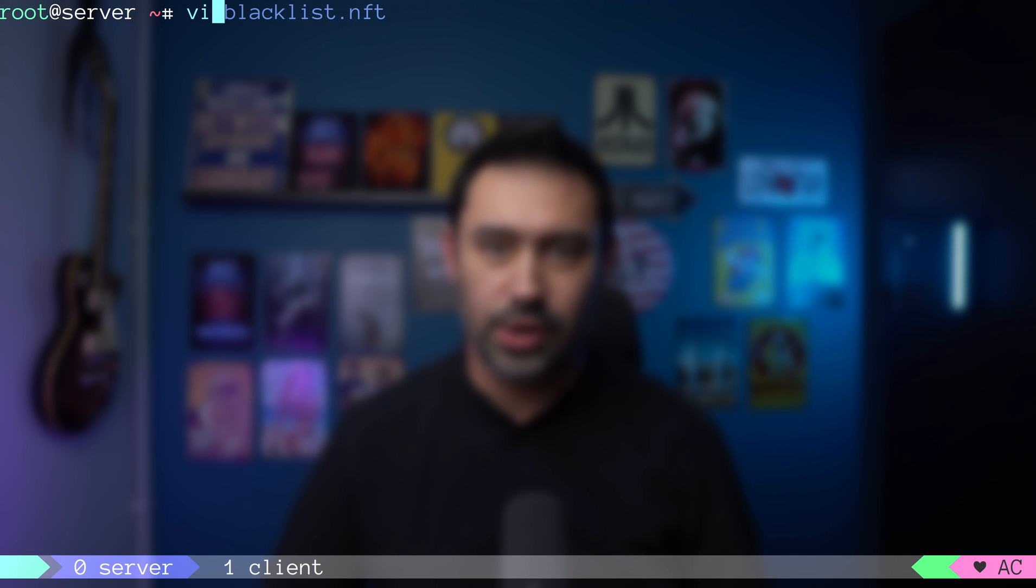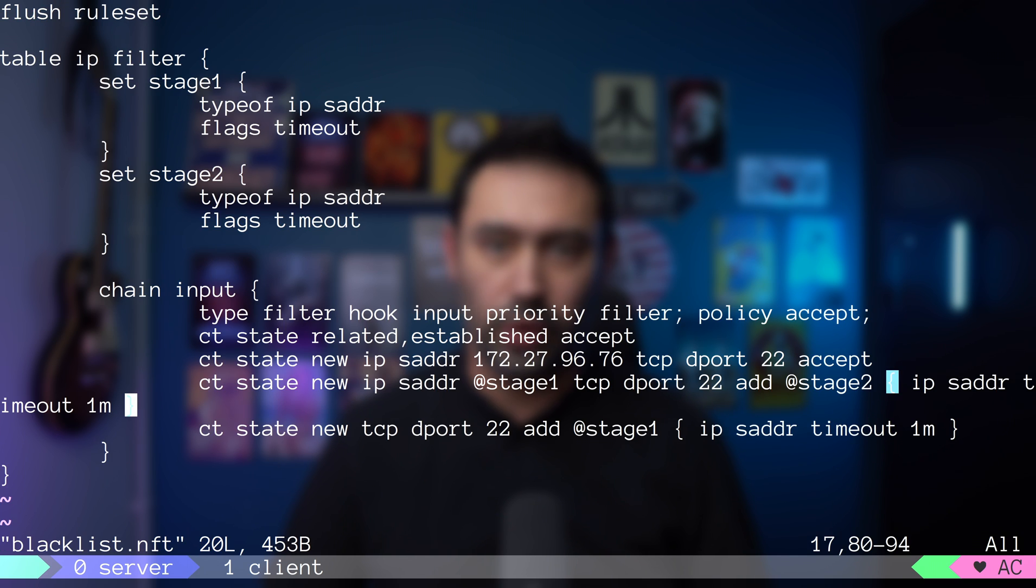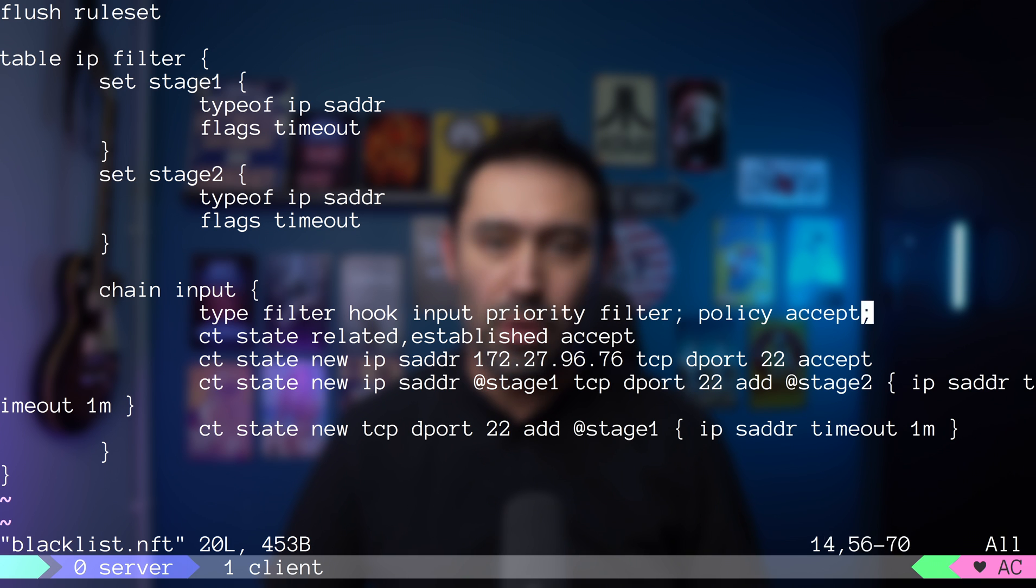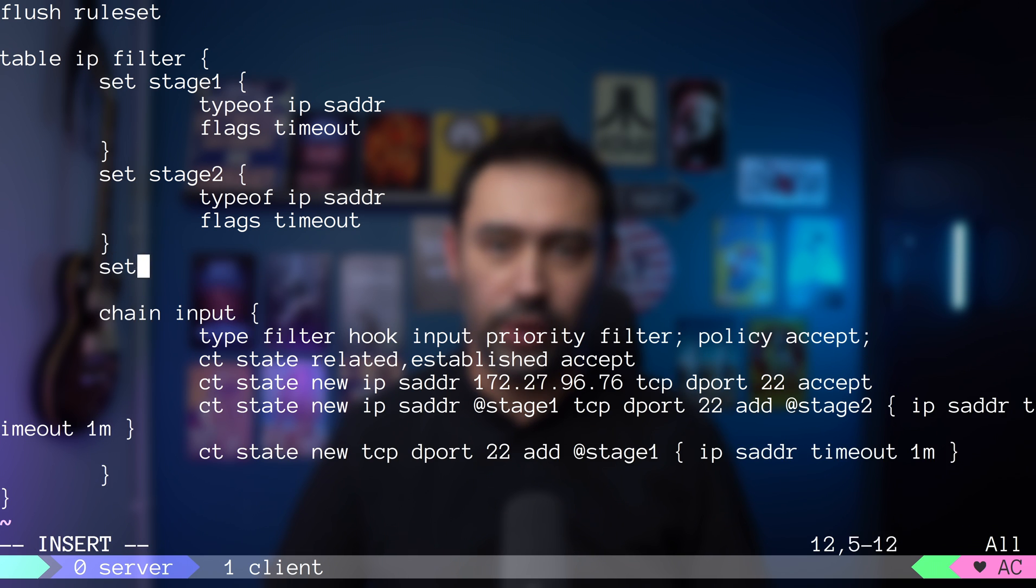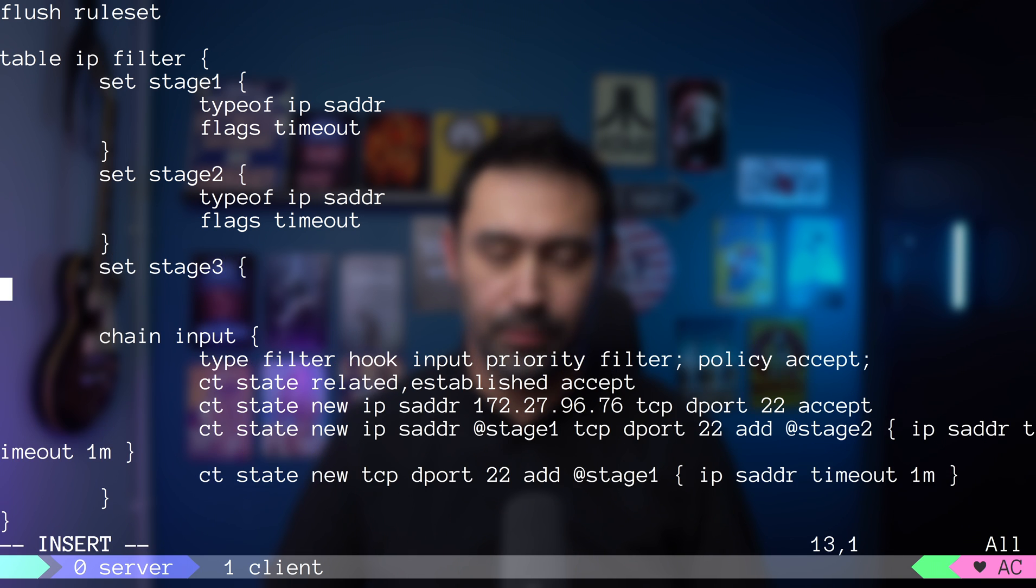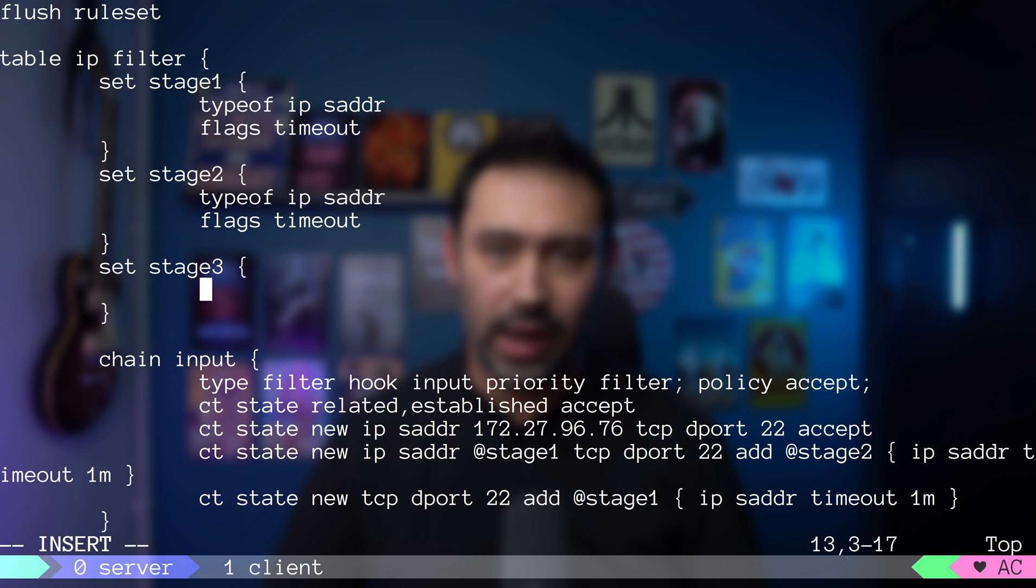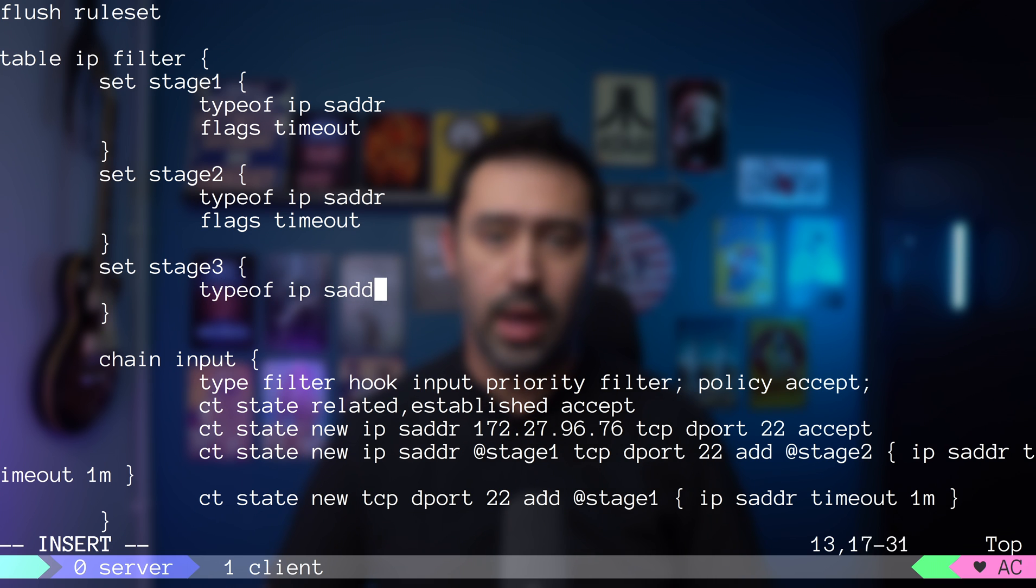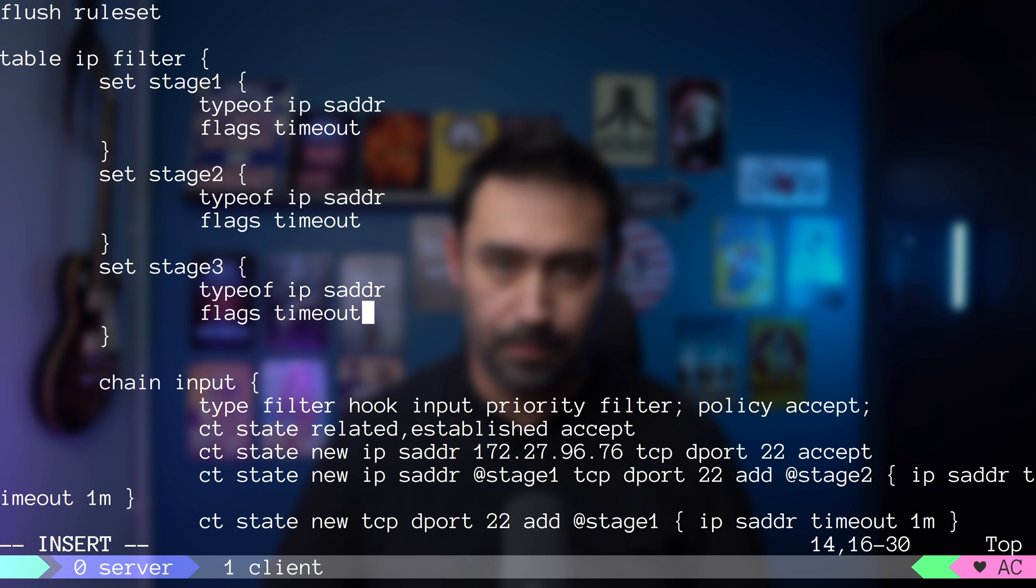Let's catch a third connection within 60 seconds. I will create a new set and call it stage3. It will store source IP address that you want to block and also support timeout.